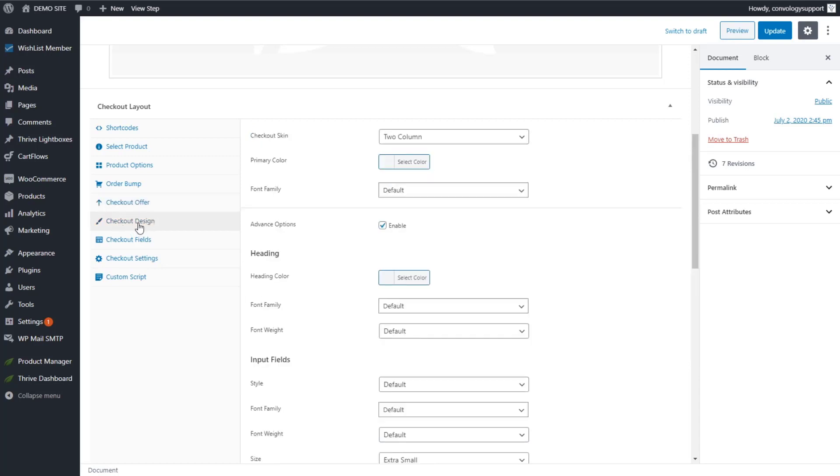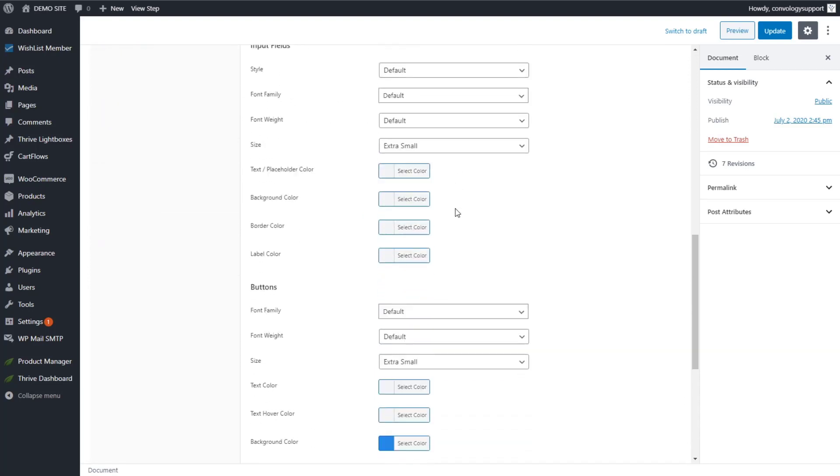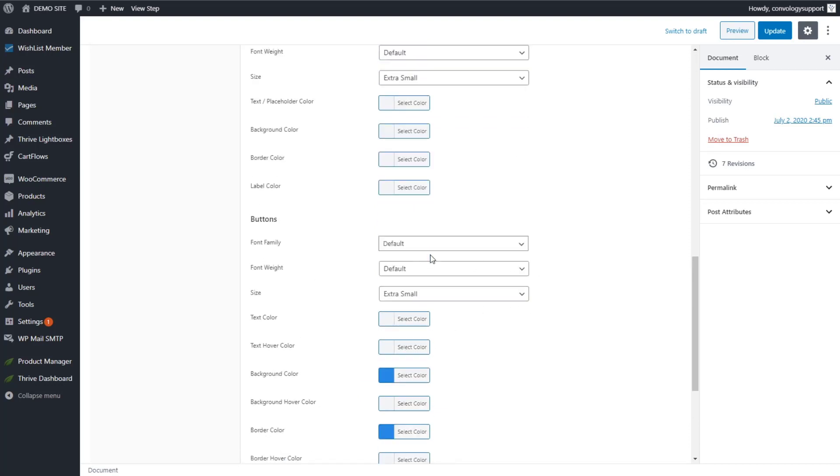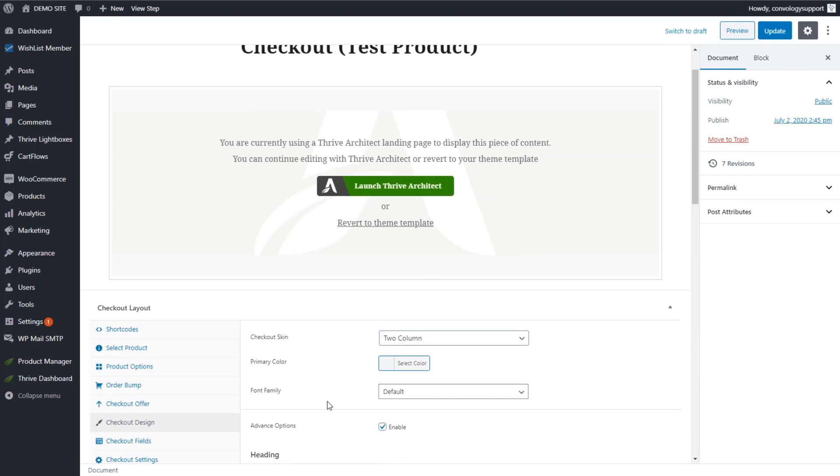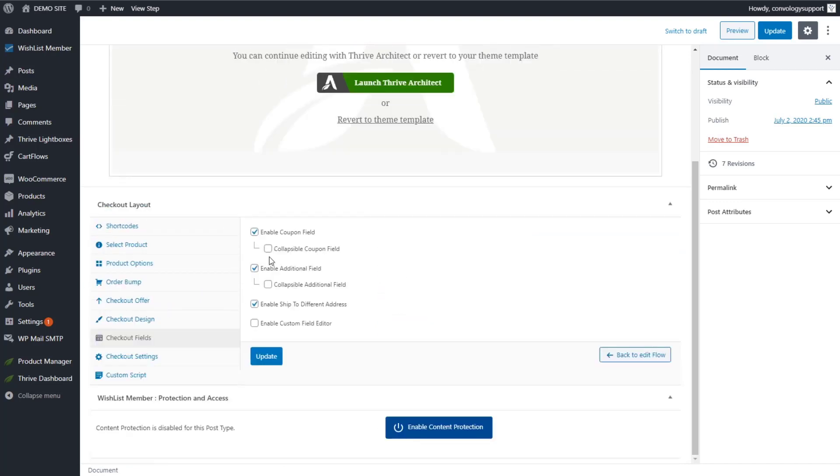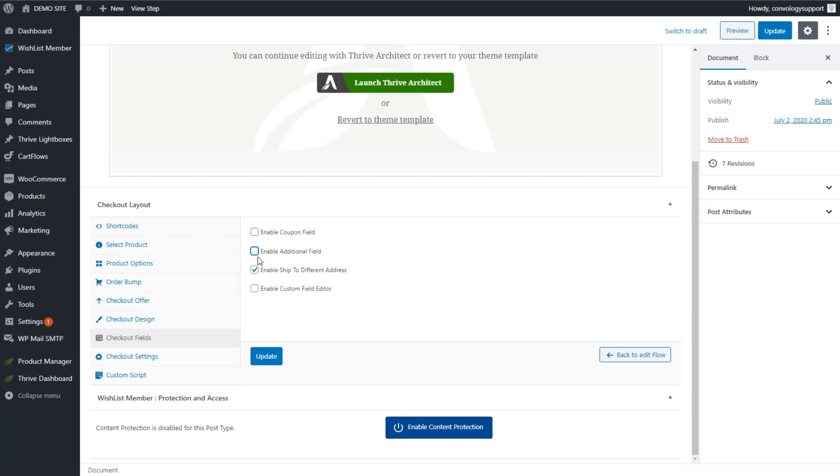Then we have the ability to edit our checkout design. Usually the only thing I edit here is the checkout skin, whether I do one column or two. And then down here, if you scroll down, I like to change the background color and the border color of the button to match whatever the branding is of the page that I'm building. And then we have checkout fields. Typically I leave these on as default, but if I don't have coupons, I can enable the coupon, disable the coupon field. If I don't want additional fields, I can disable those. And I can choose whether or not to enable shipping to a different address. But if I'm using a digital product, I don't need to do that anyway. So I can hit update on that.